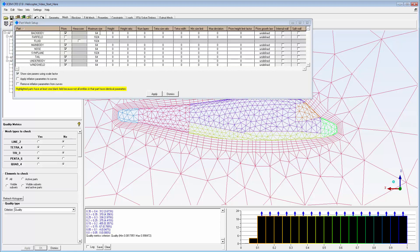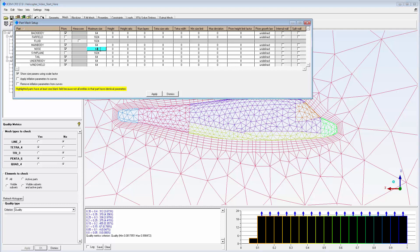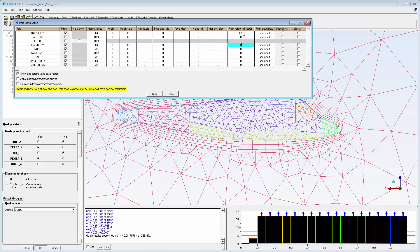If further refinement is needed, I can use the Part Mesh Setup to adjust many meshing parameters on a part-by-part basis. For example, I can set smaller surface mesh size on the leading and trailing surfaces of the helicopter body. I can also adjust the prism height limit factor to allow thicker layers on some parts and thinner on others.